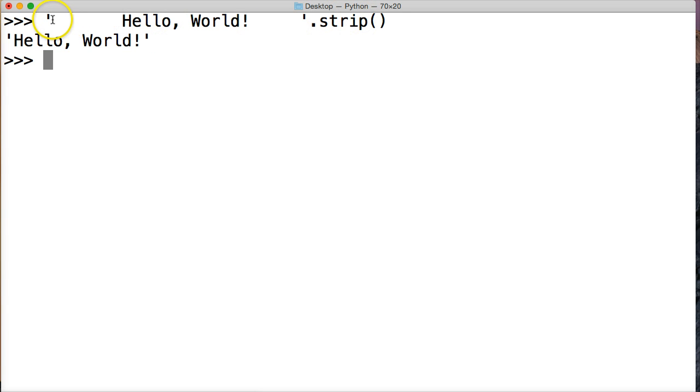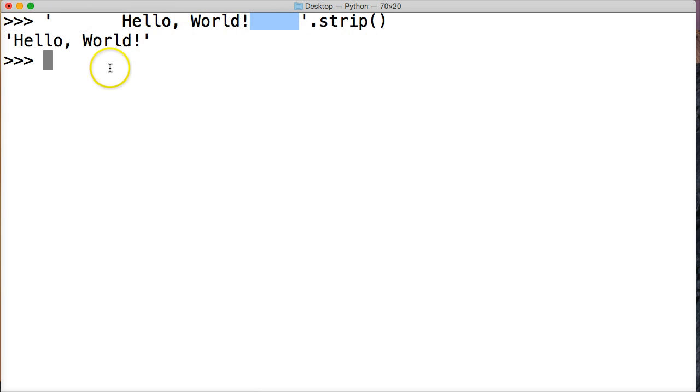So the strip string method, unlike the left and right strip string method, removes from both sides of the object. So let's take a look at another one.